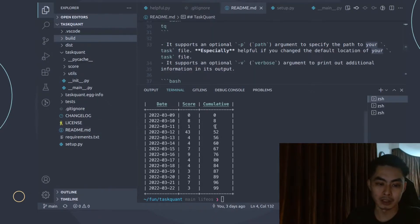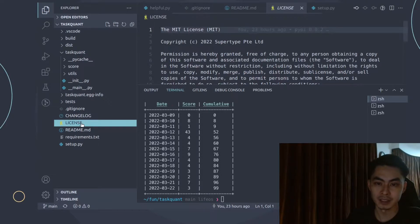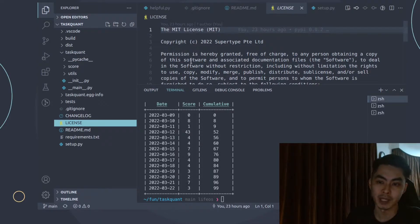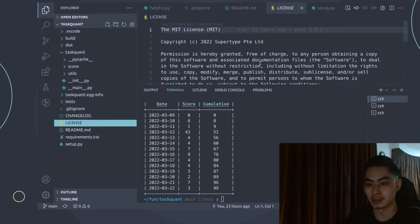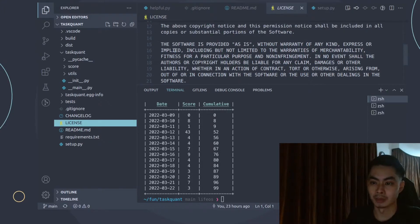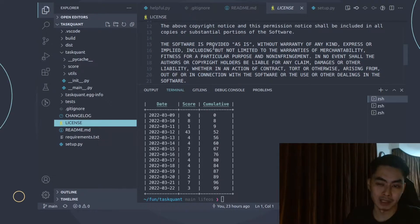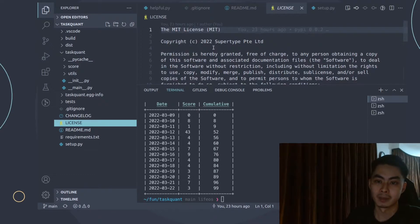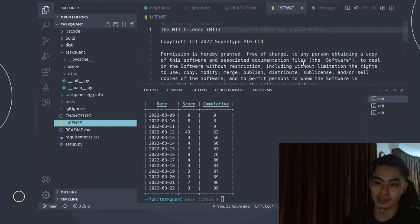We're going to do a quick round of testing and also add a license file. This is going to be an MIT license — it says permission is hereby granted free of charge to any person obtaining a copy of this software and associated documentation files, and they're allowed to do anything they want with it. Essentially, the software is provided as-is without warranty of any kind.